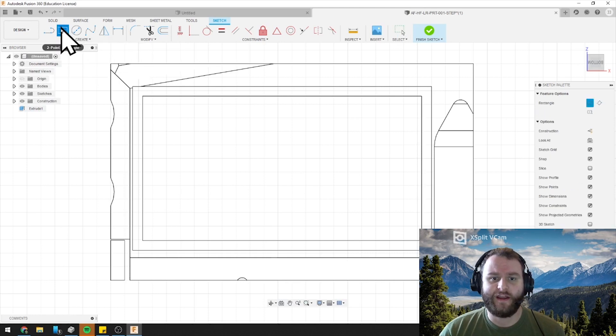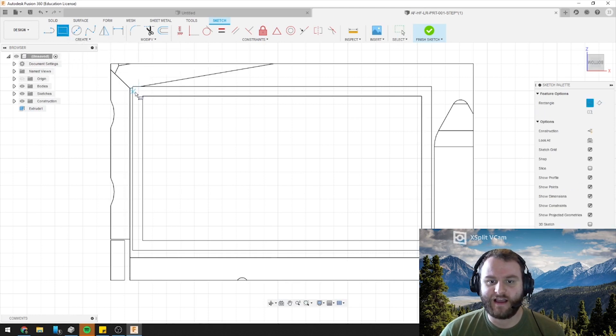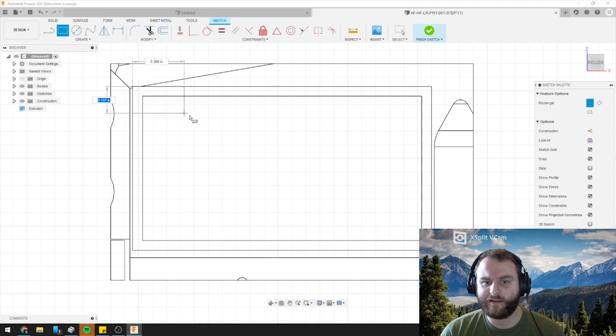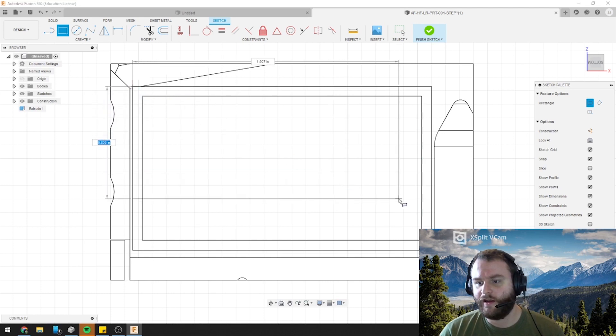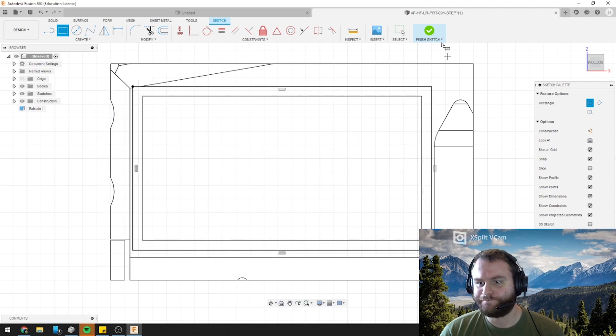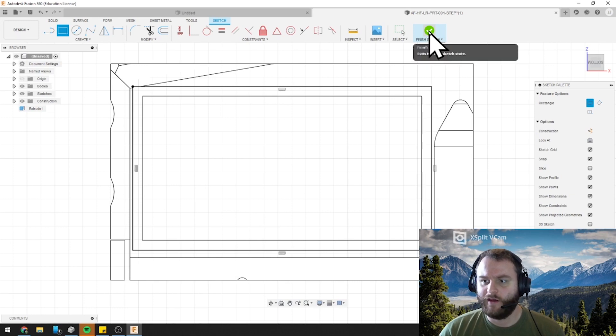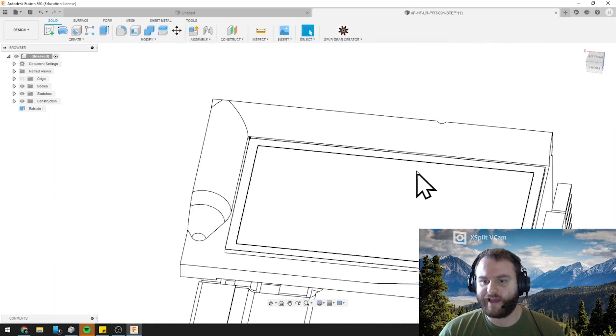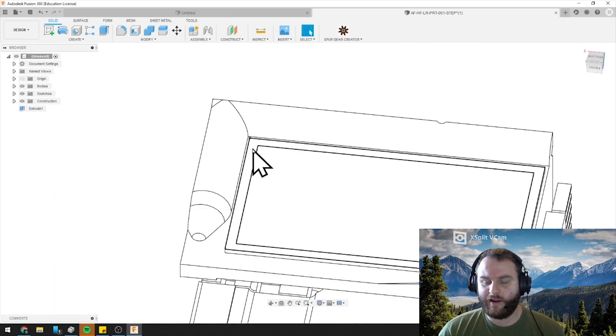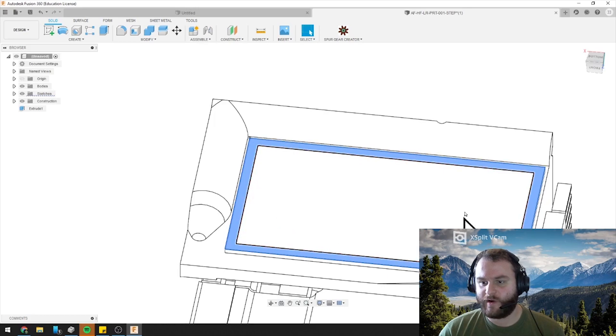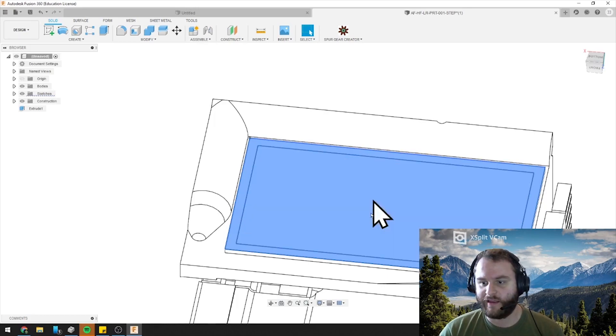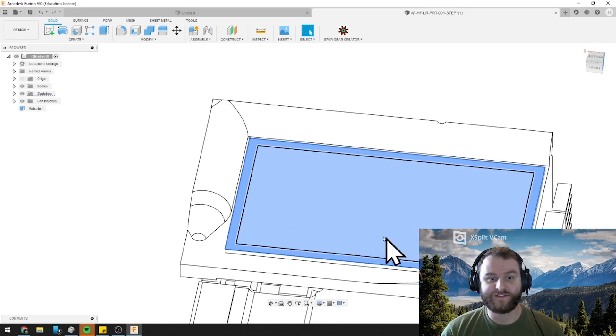We want to hit our two-point rectangle and just see how it locks into that corner there. We'll lock into that corner, click, and bring it all the way around to the other side. Once we've done that, we can finish our sketch, and we can click that square we just made around it, hold Shift, and click that whole section.